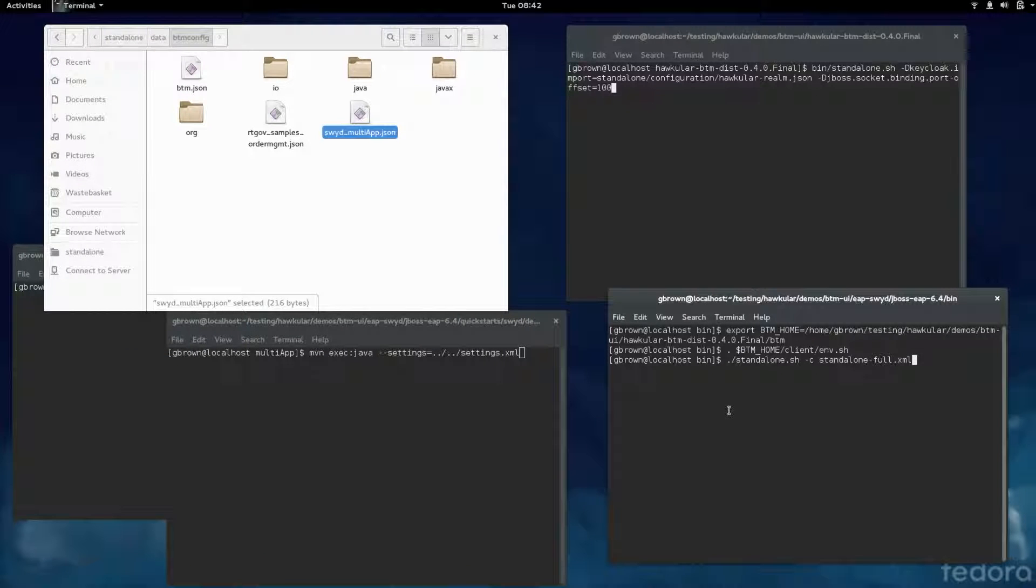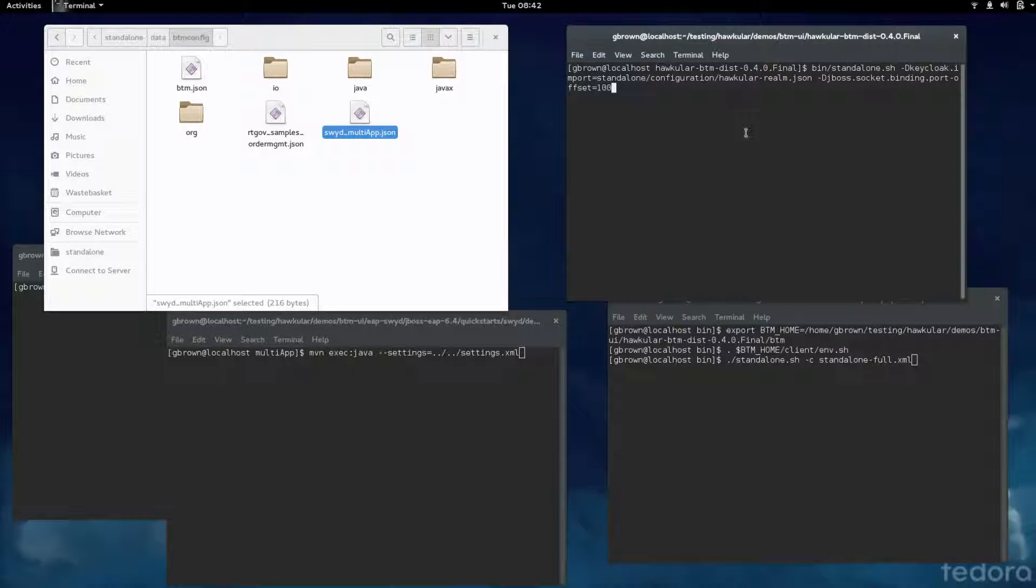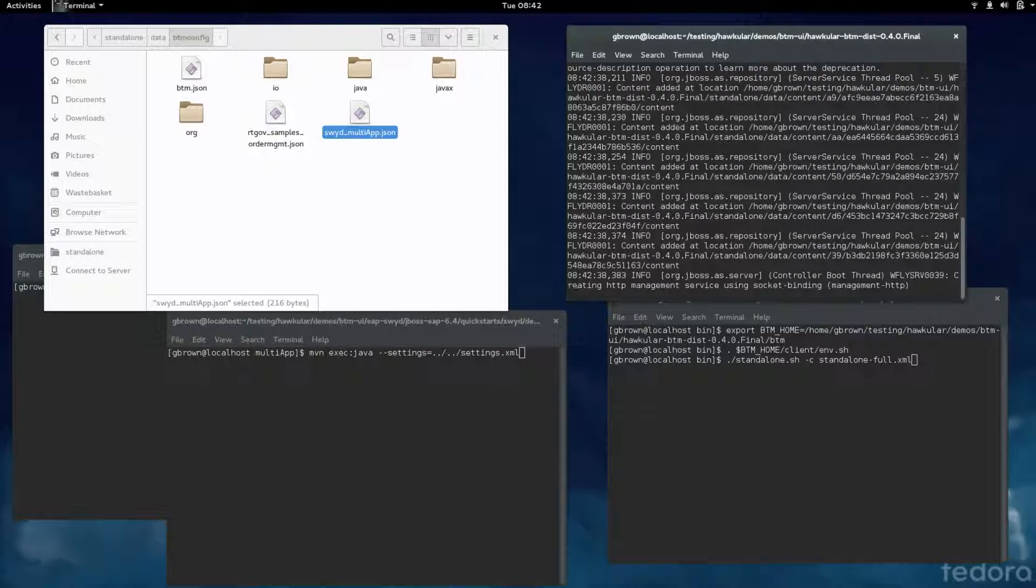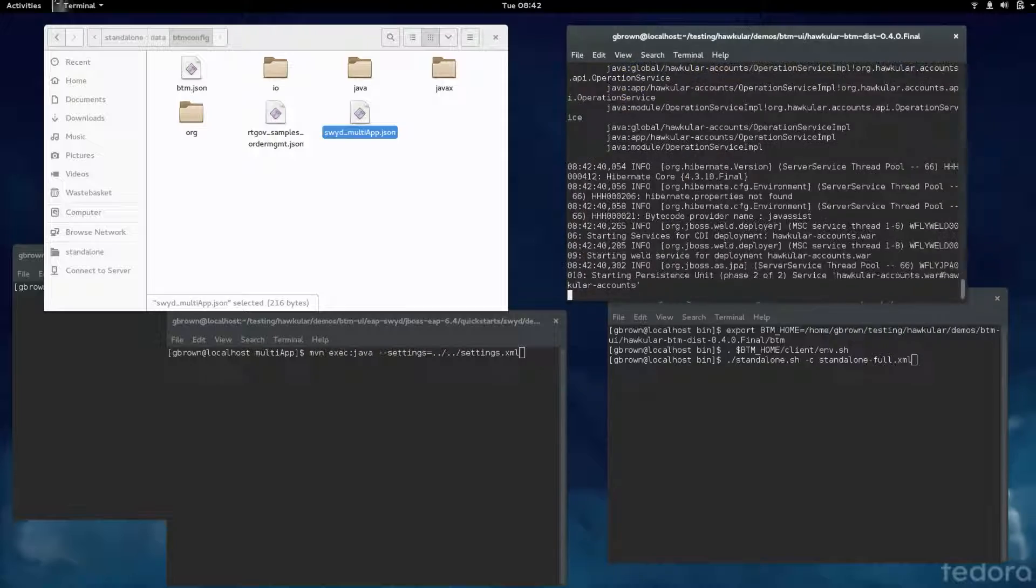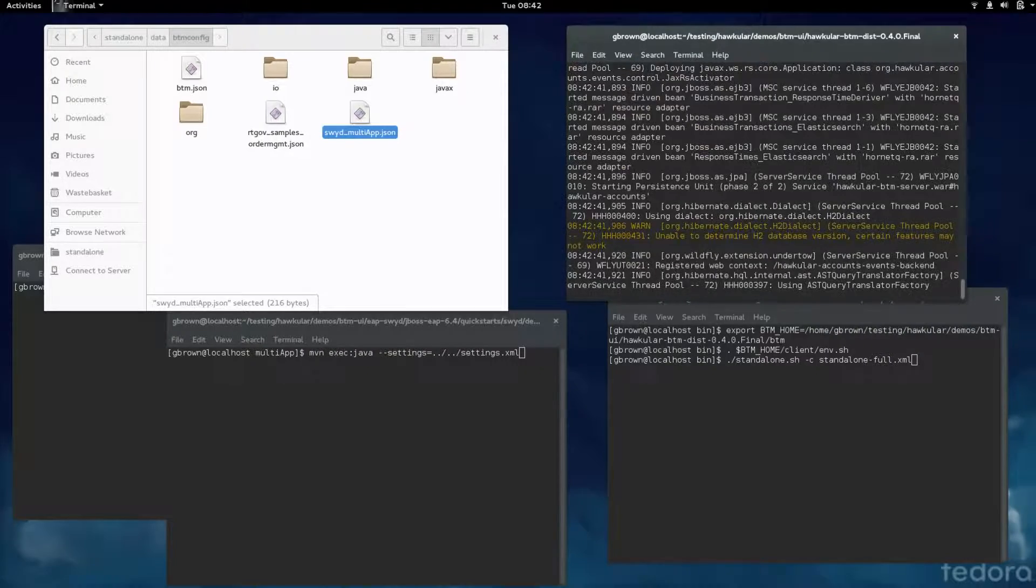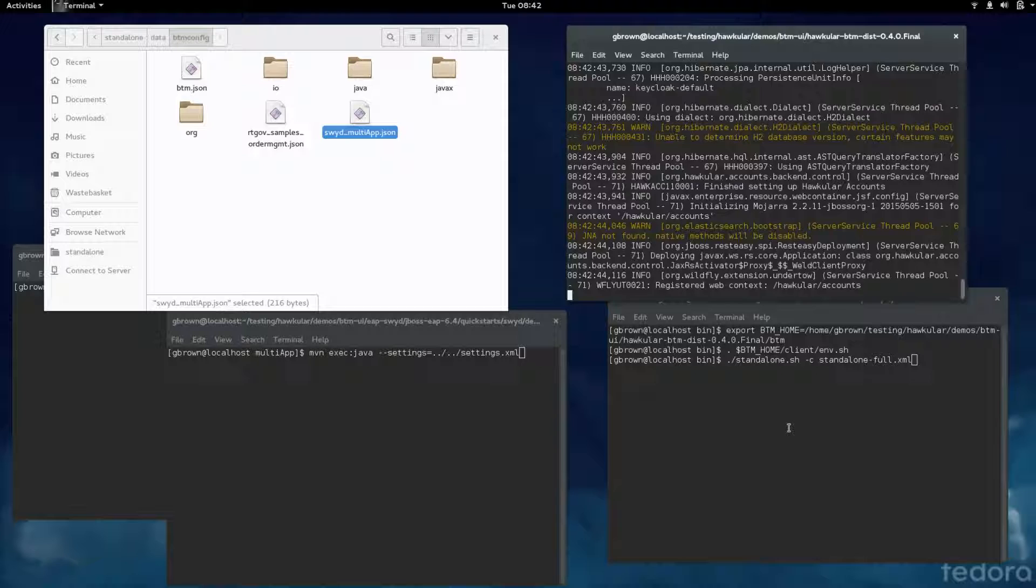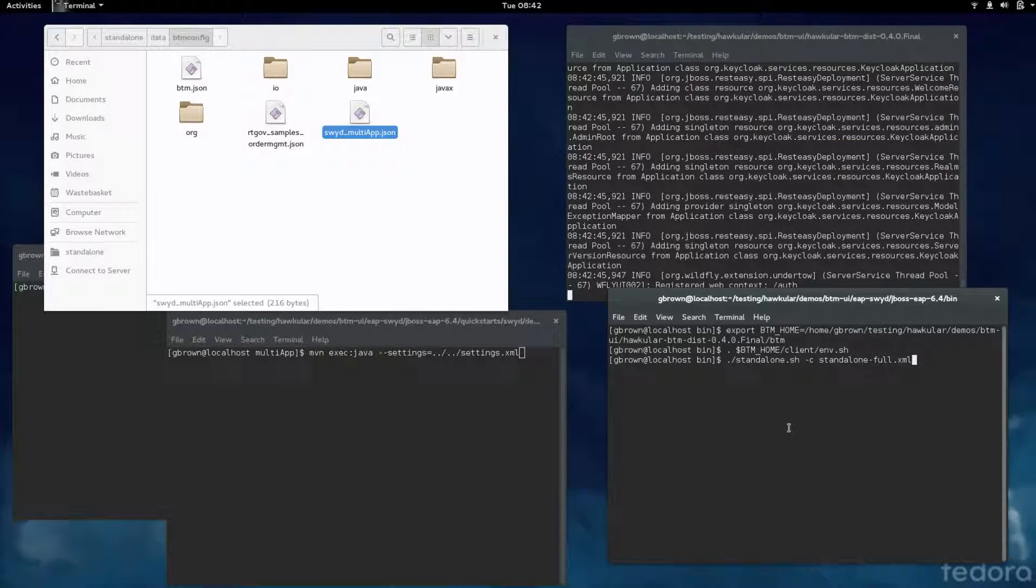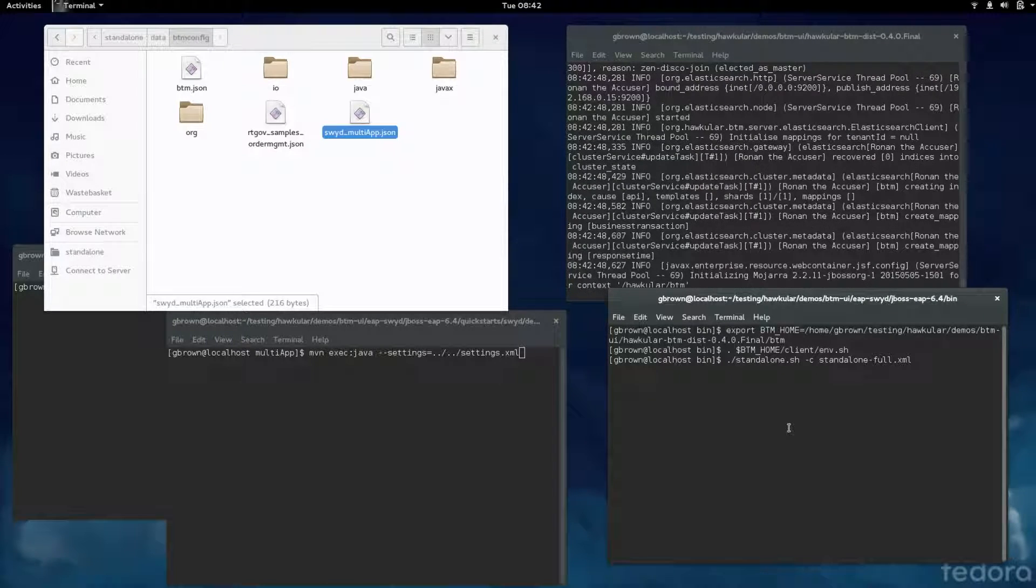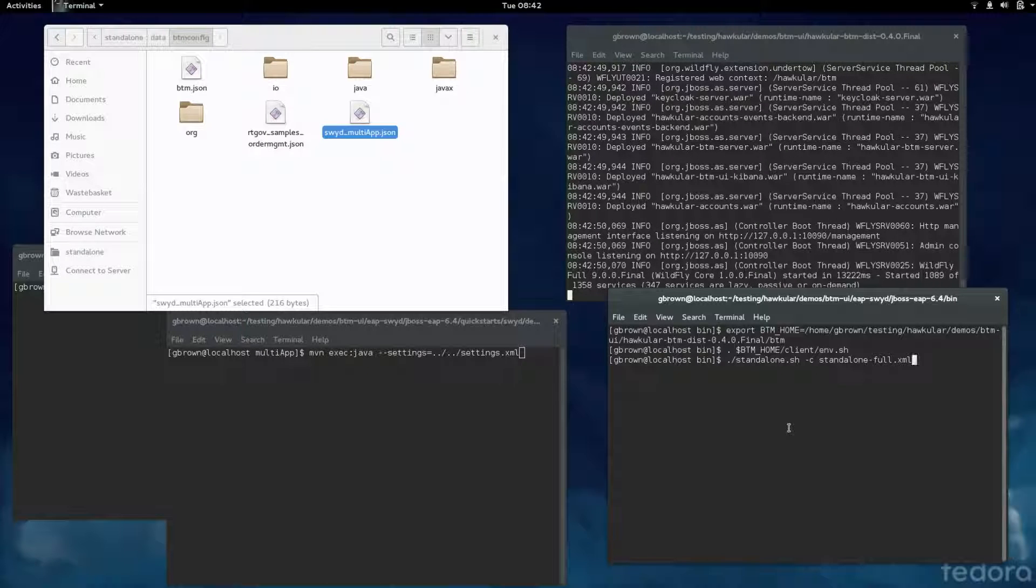This window is the window for starting up the business transaction server, so I'm going to start that up now. This is on a port offset of 100. And this window down here is the EAP server that's going to be running the example applications.